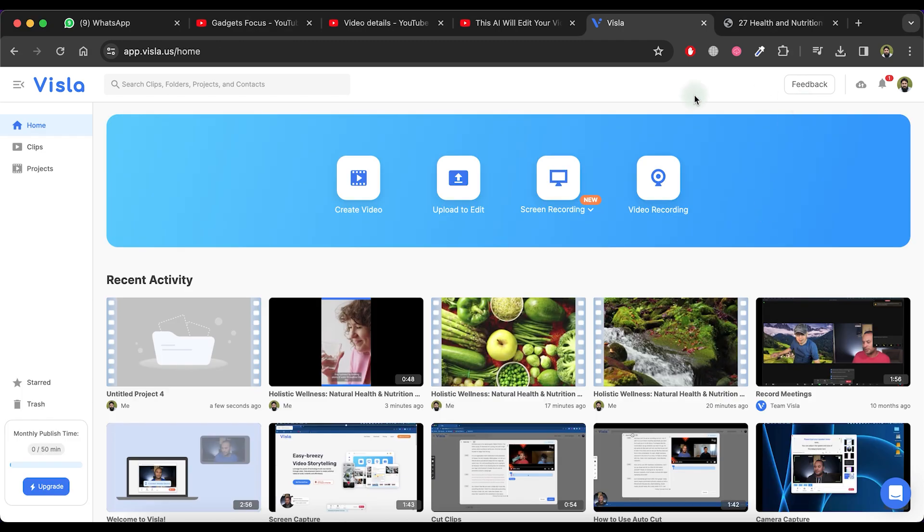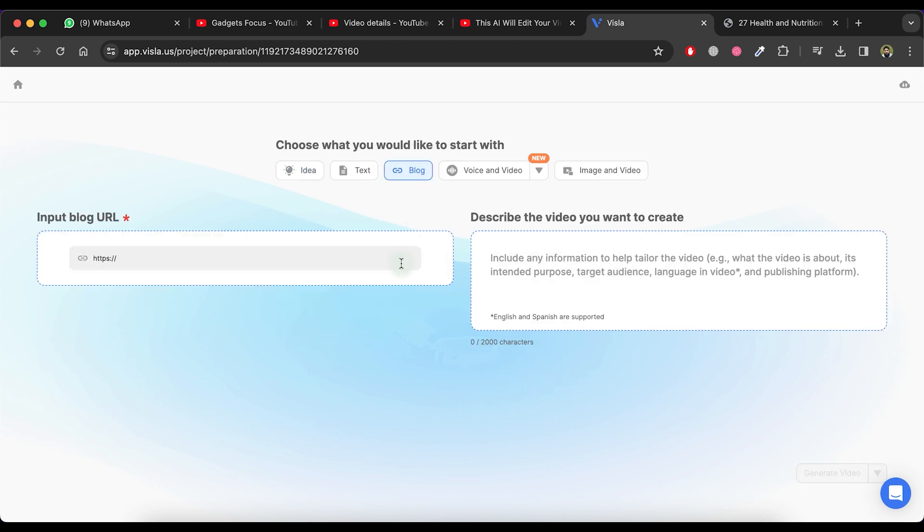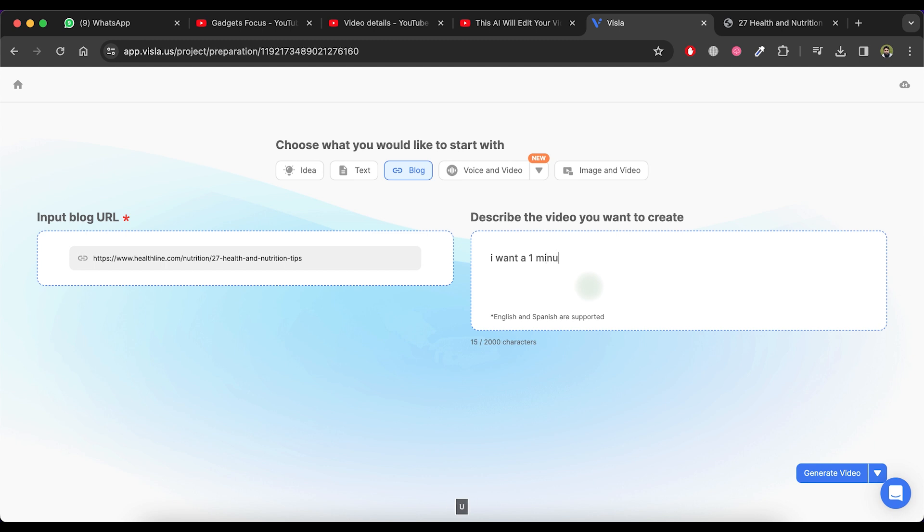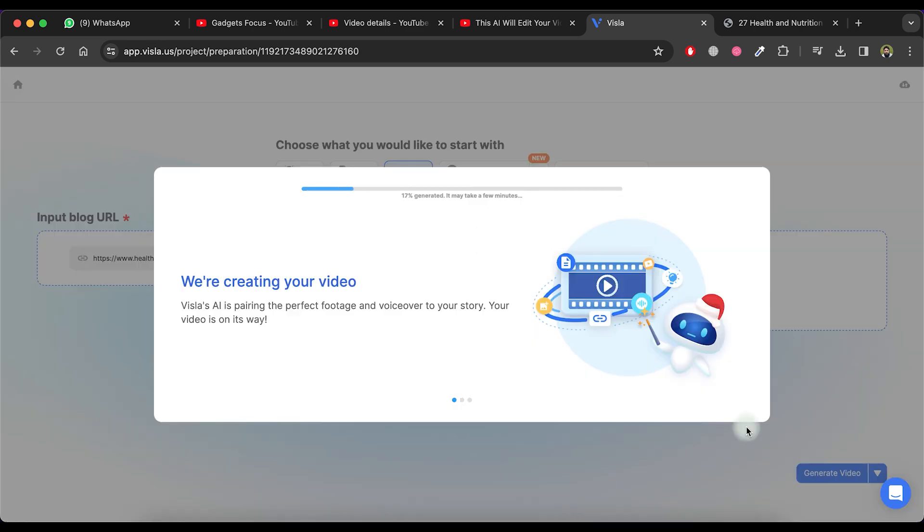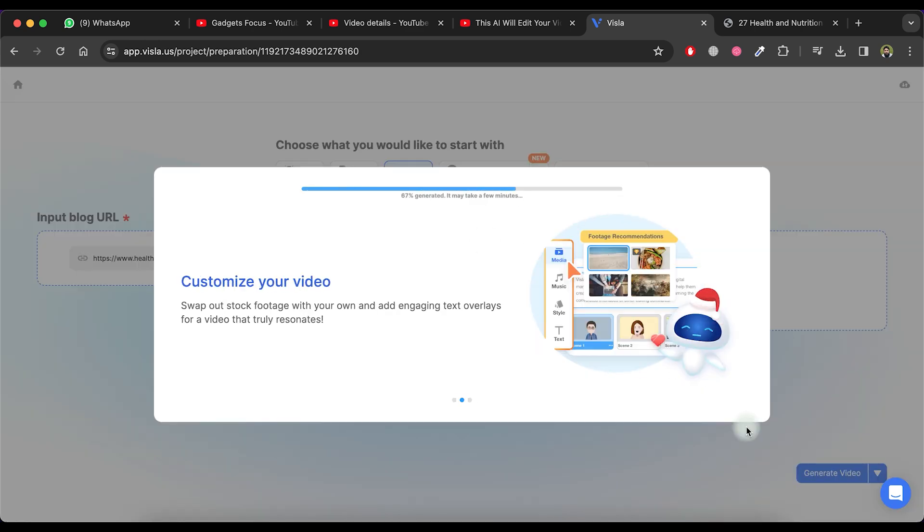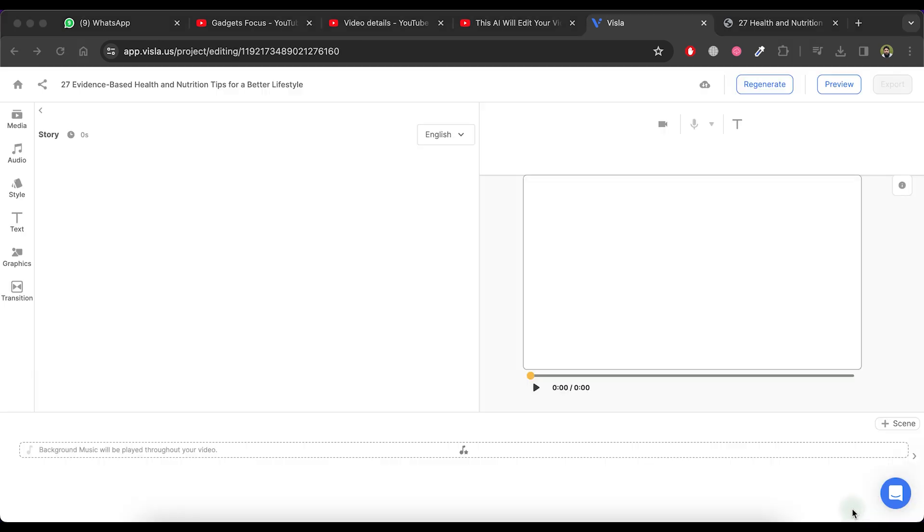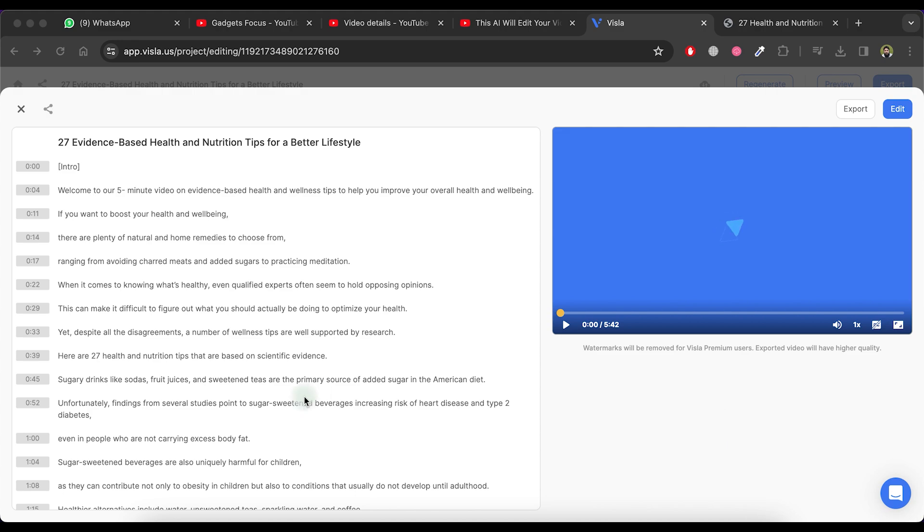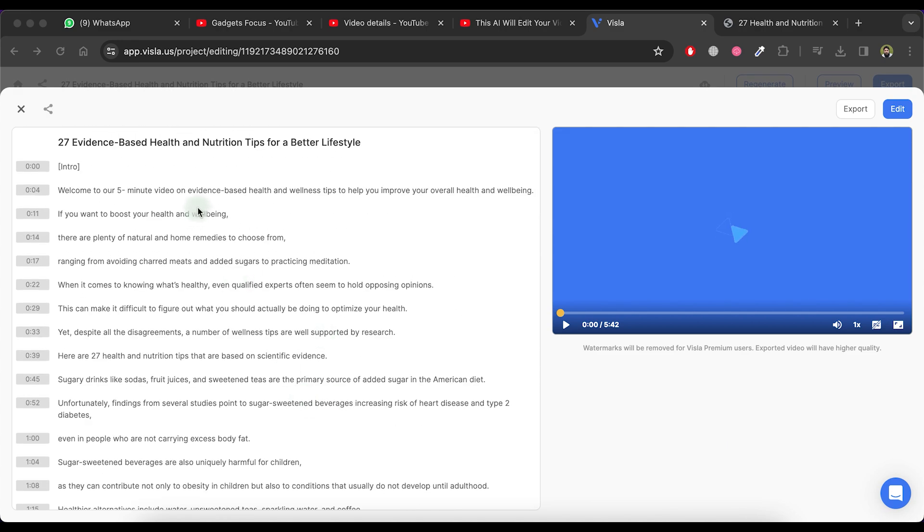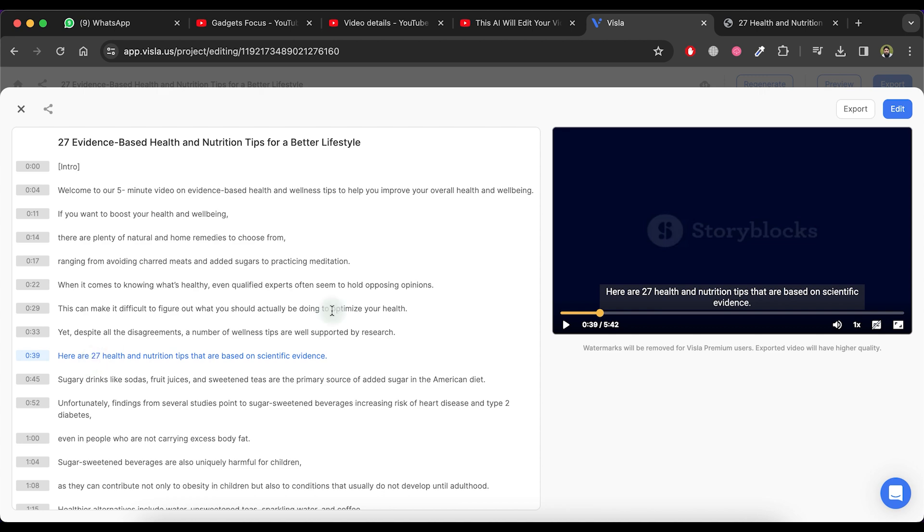Return to the main screen of the Visla tool and click on the create video button. Select the blog option, then copy a blog link and paste it into the URL area. Provide a description for your video and subsequently click on the generate video button. Wait for a few moments as the tool generates the video. As you can see, the video is now ready. You can edit this video as we did before and then download it.